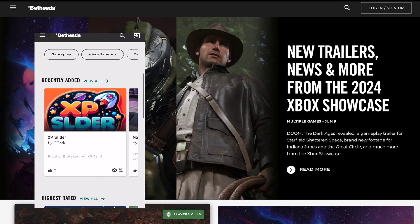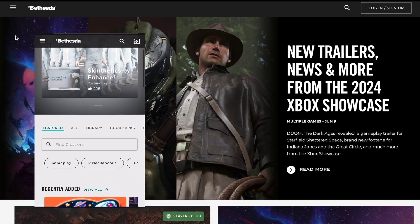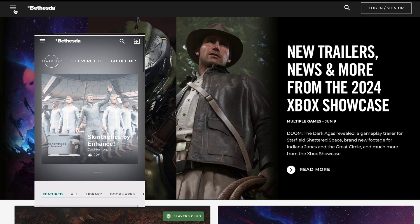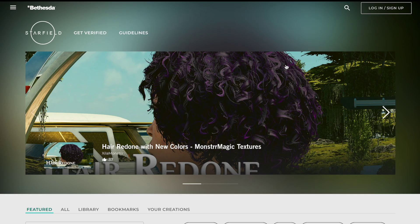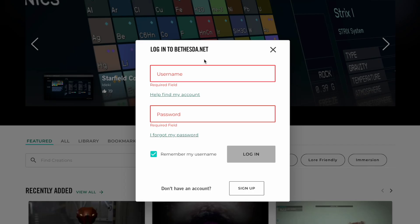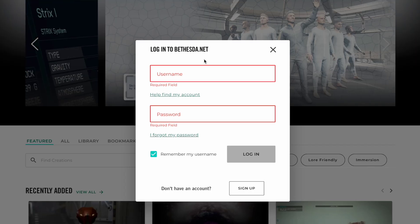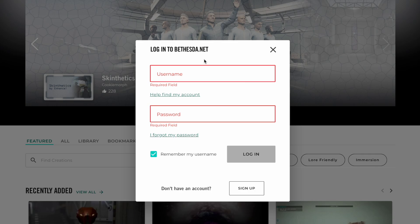Once you load up Bethesda.net, go ahead and click the hamburger button here in the top left, and you can click on the game that you want to look at mods for. You don't have to click on the game at first if you don't want to — you can go straight to the login screen and put in your credentials.